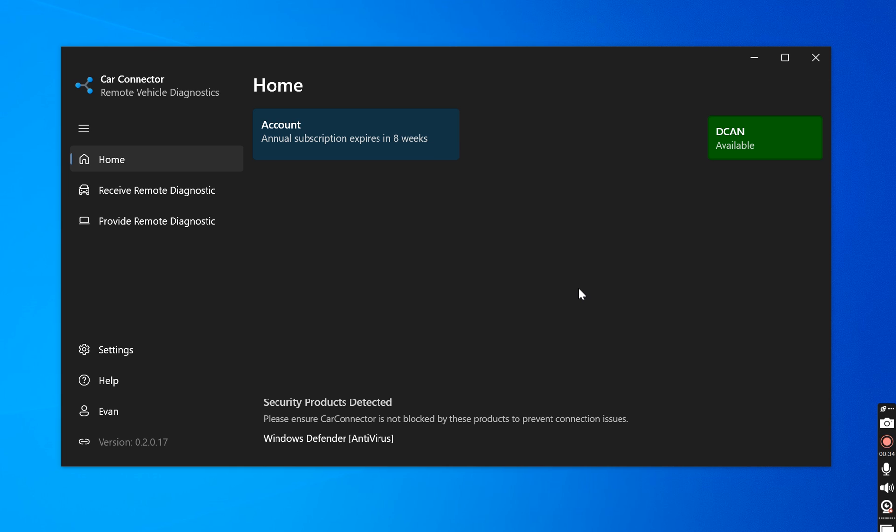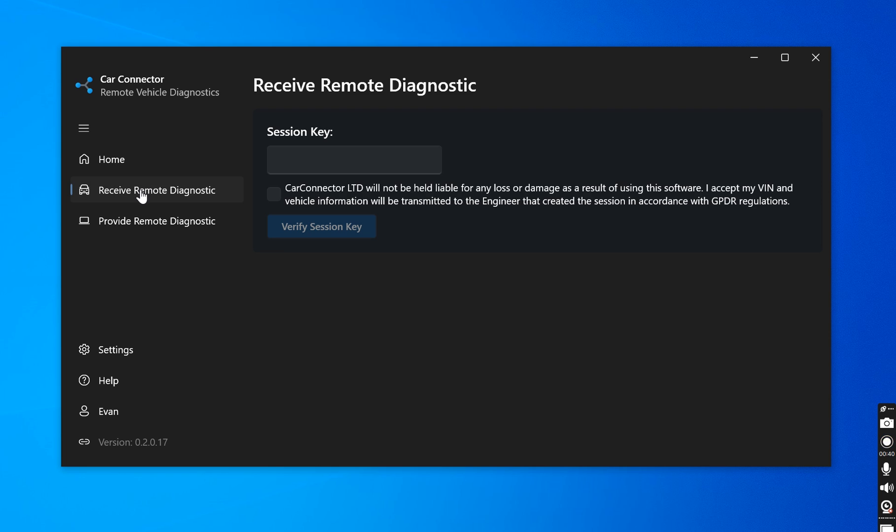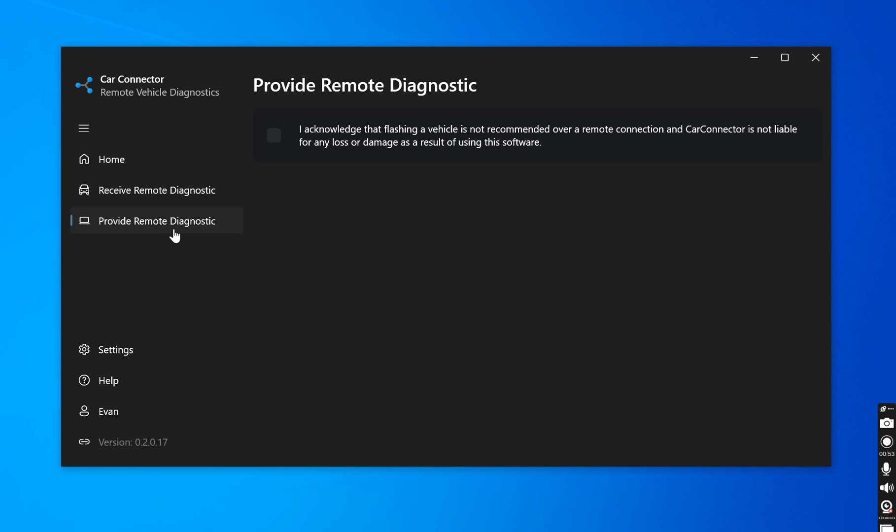Taking a look at the application, this is Car Connector. If you are going to be receiving diagnostics, you will go under receive and your remote technician will give you a session key. You will put it in here and you will click this box and click verify key. In this case we will be providing remote diagnostics, so we would click here. Before we get into that I want to show you there's some other cool options as well.